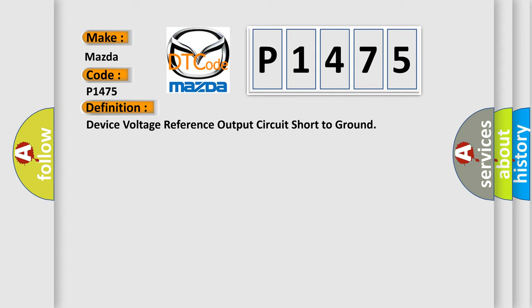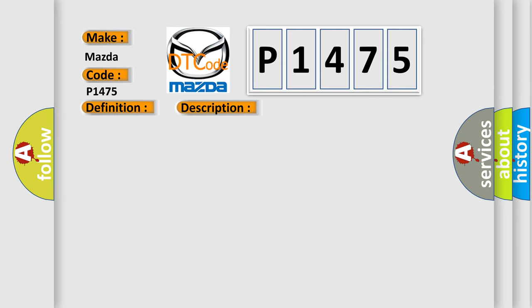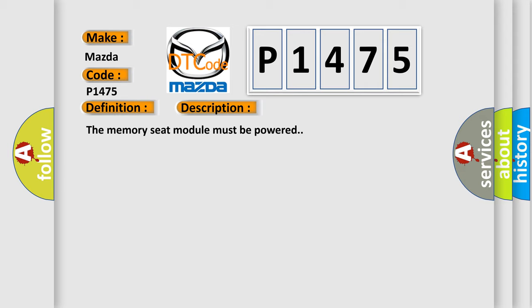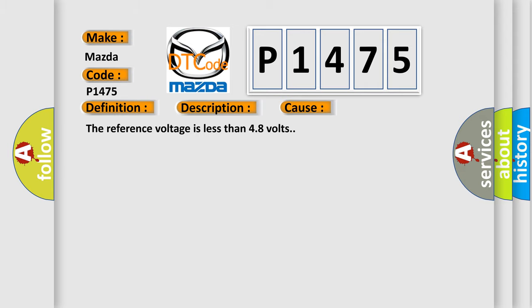And now this is a short description of this DTC code. The memory seat module must be powered. This diagnostic error occurs most often in these cases: the reference voltage is less than 48 volts.